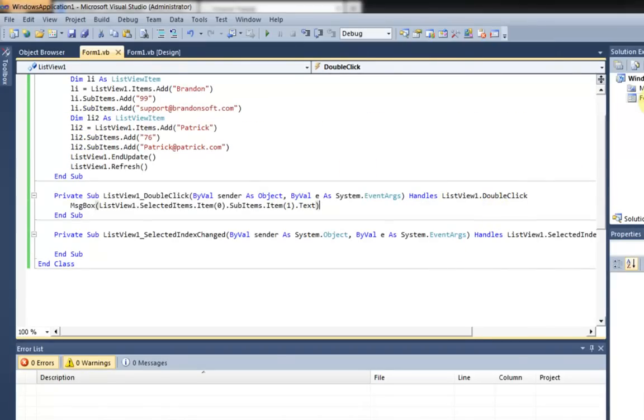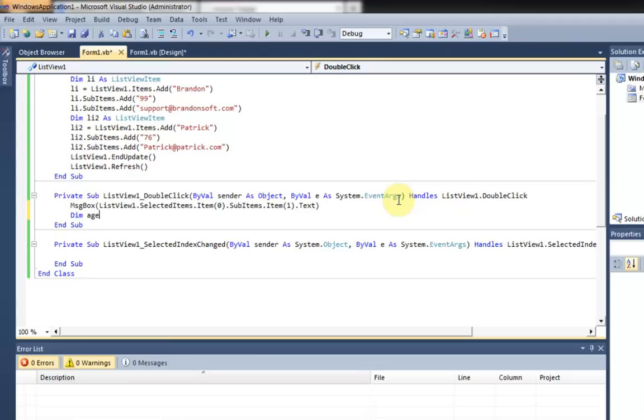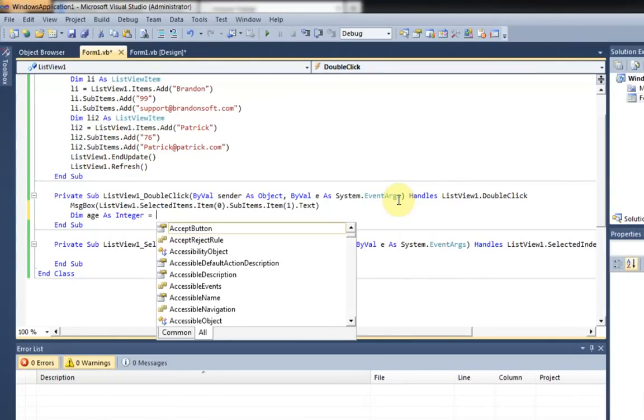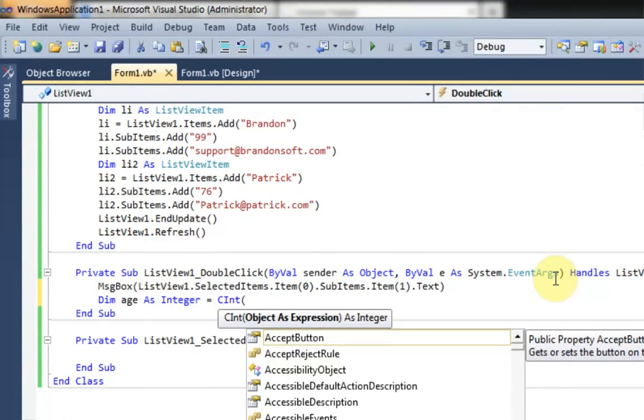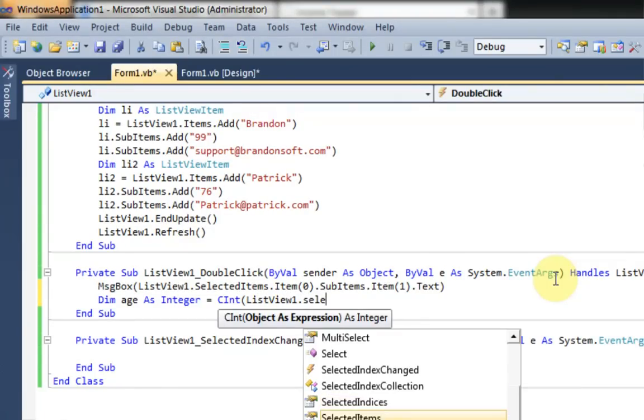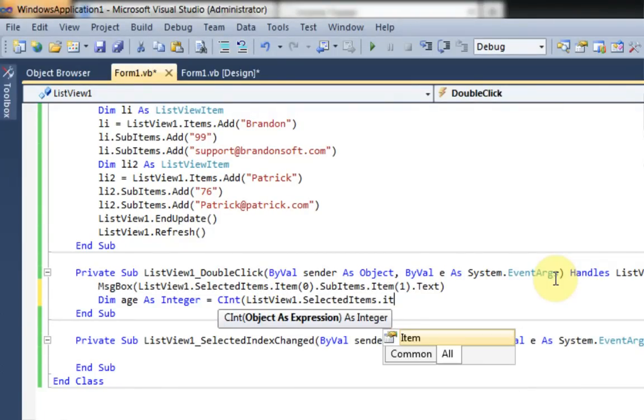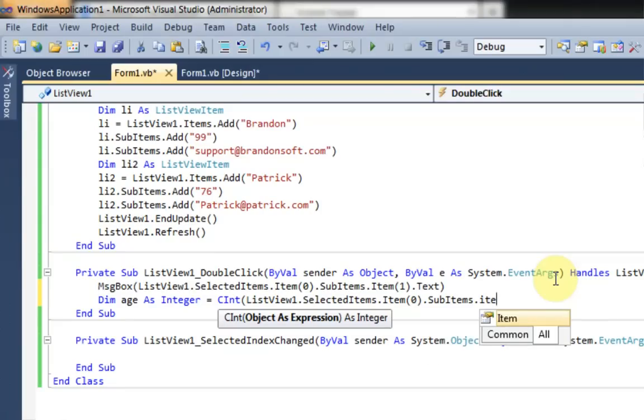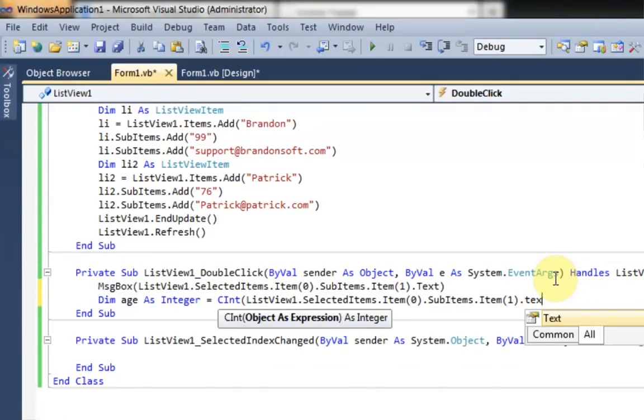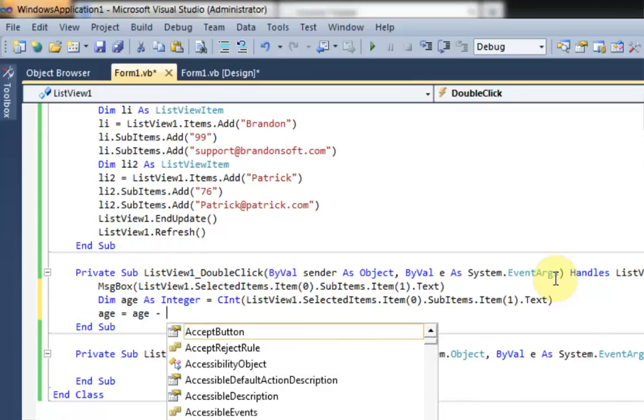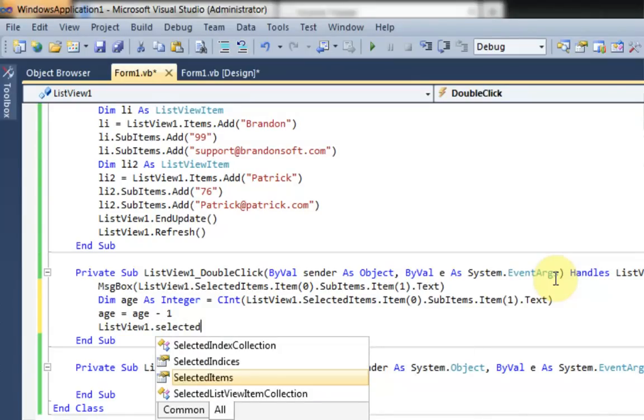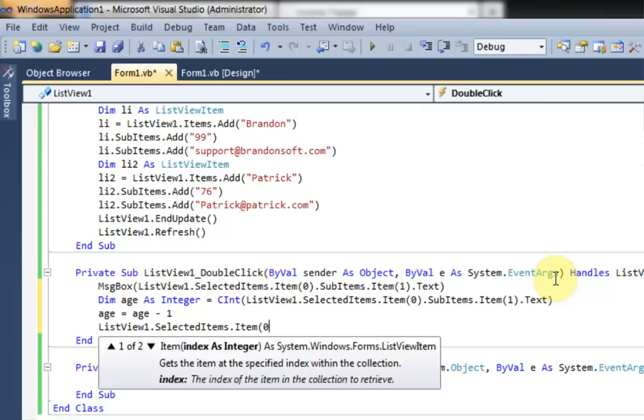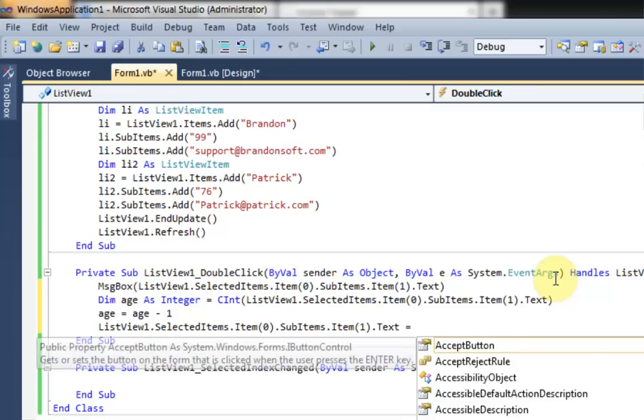So now we know how to access this information. And we can also do the same to change the information. So let's just... It shows a message box, and then it subtracts the age by one. So the first thing we need to do is get the actual age. So we're going to dim age as integer equal to... And then we're going to convert the age to an integer, easily done with the CInt command. And then we're going to get the age selected, which is the same code that we have up here. And then we're going to say age equals age minus one, because we're subtracting one from the age. And then we're saying ListView1.selecteditems.item0.subitems.item1.text equals age.ToString.